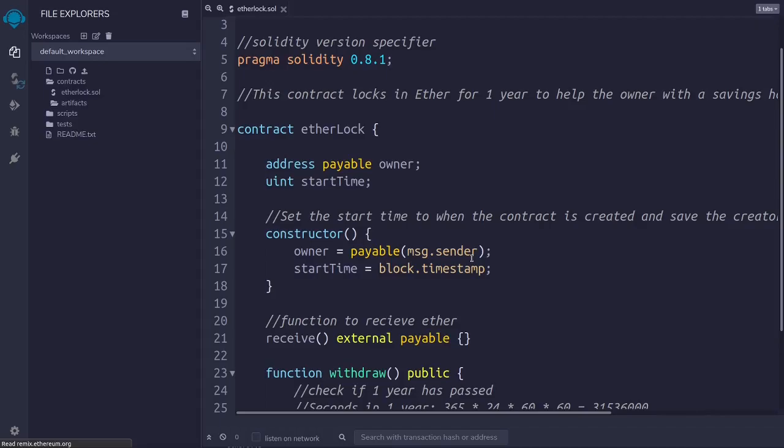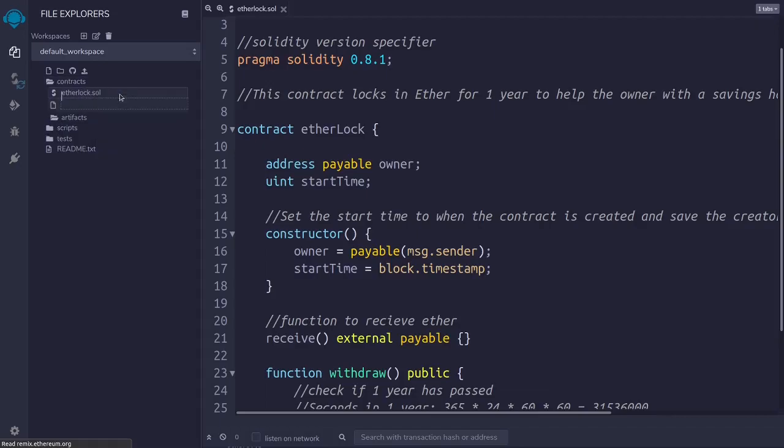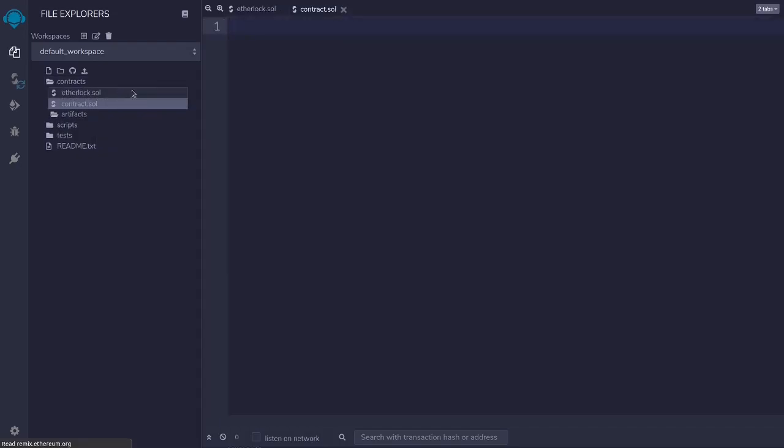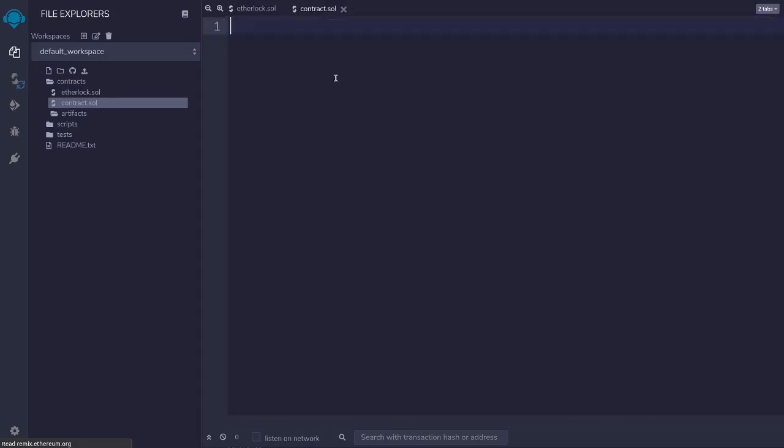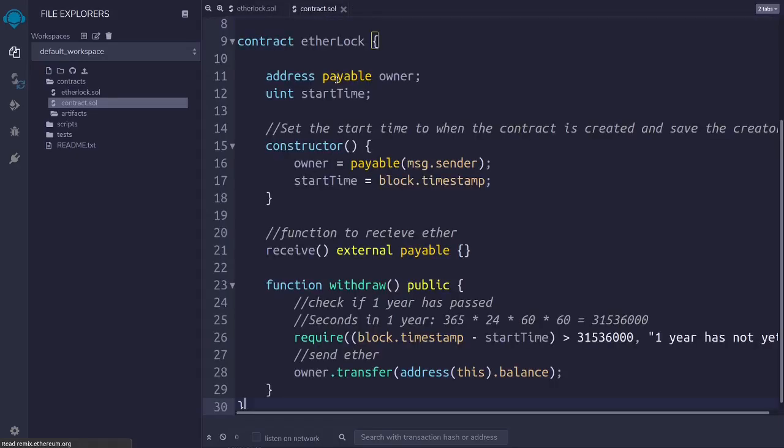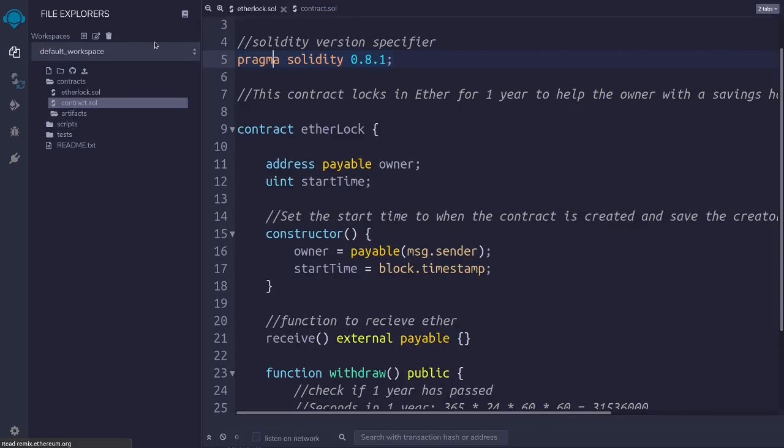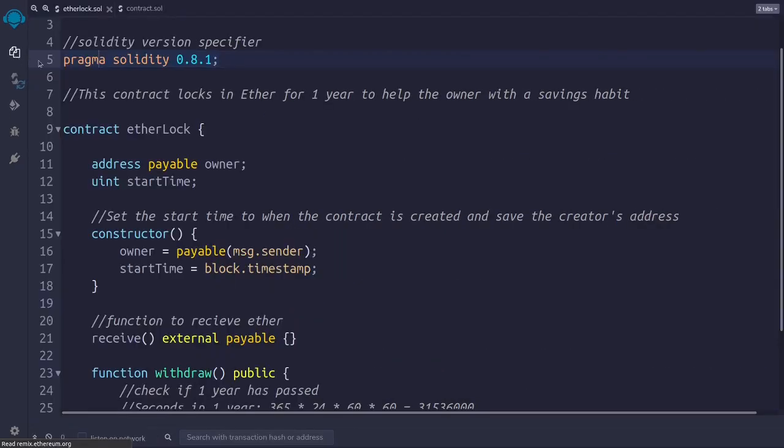You can create a new file in Remix like this and you can copy paste the code to see exactly what you see in this video. Let's first minimize this to have more space.